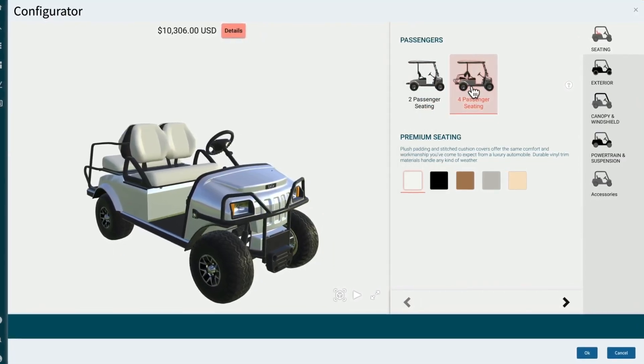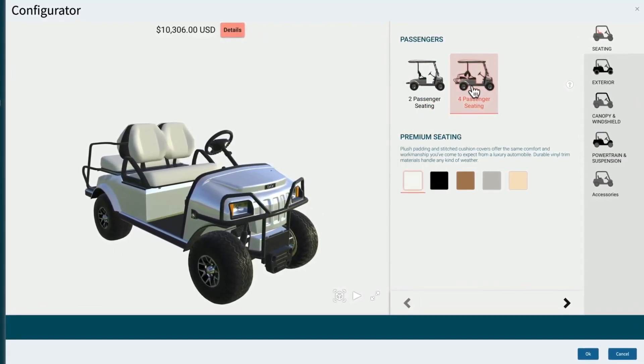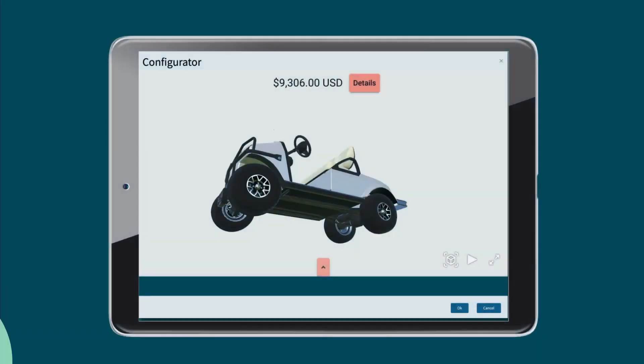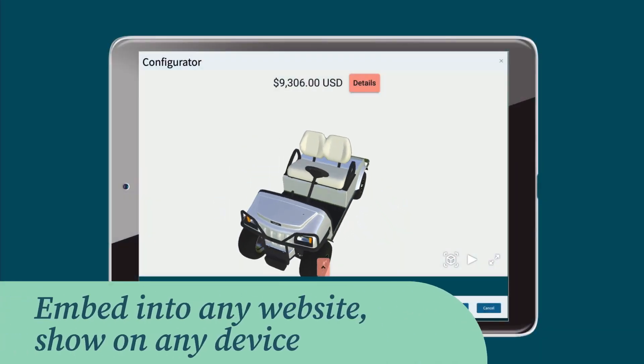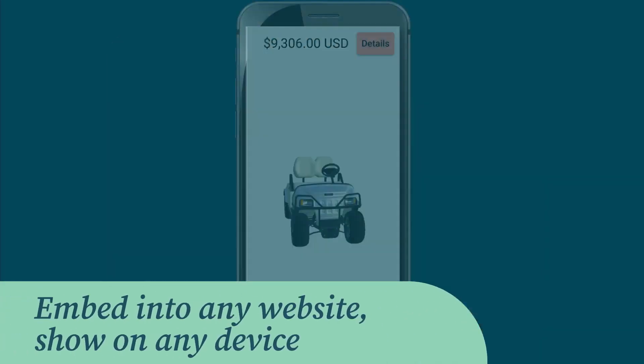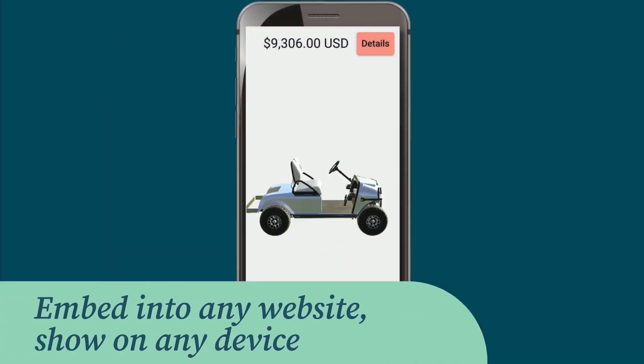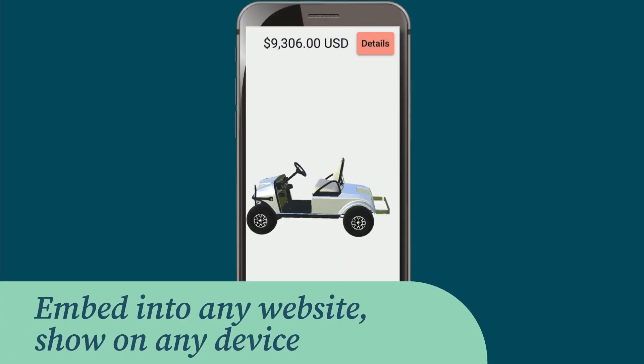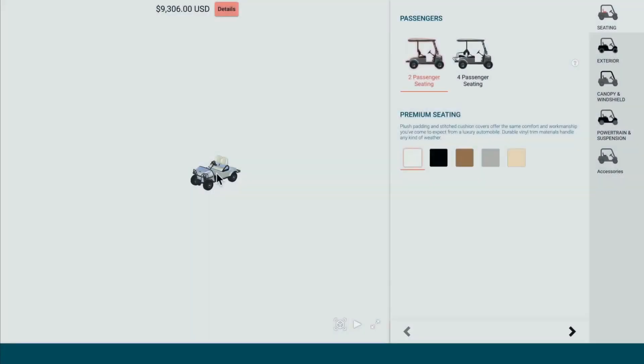Epicore CPQ's responsive design can be embedded into any website and presented on any type of device, such as tablets and cell phones, with all features intact and operational.